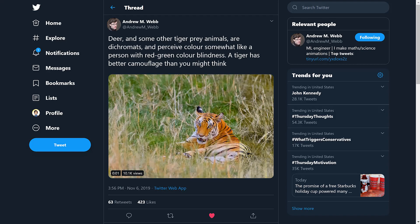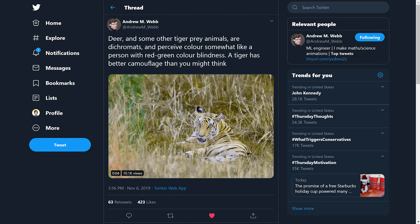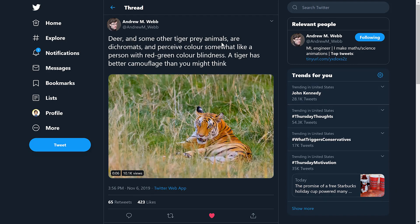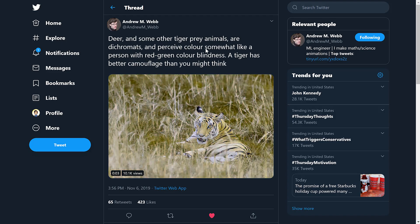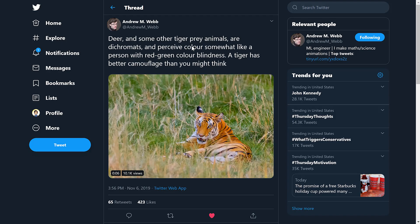Hey, just going ahead and checking in with a little bit of a tensor bonus here. I came across this tweet that deer and some other tiger prey are dichromats and perceive color somewhat like a person with red-green color blindness.